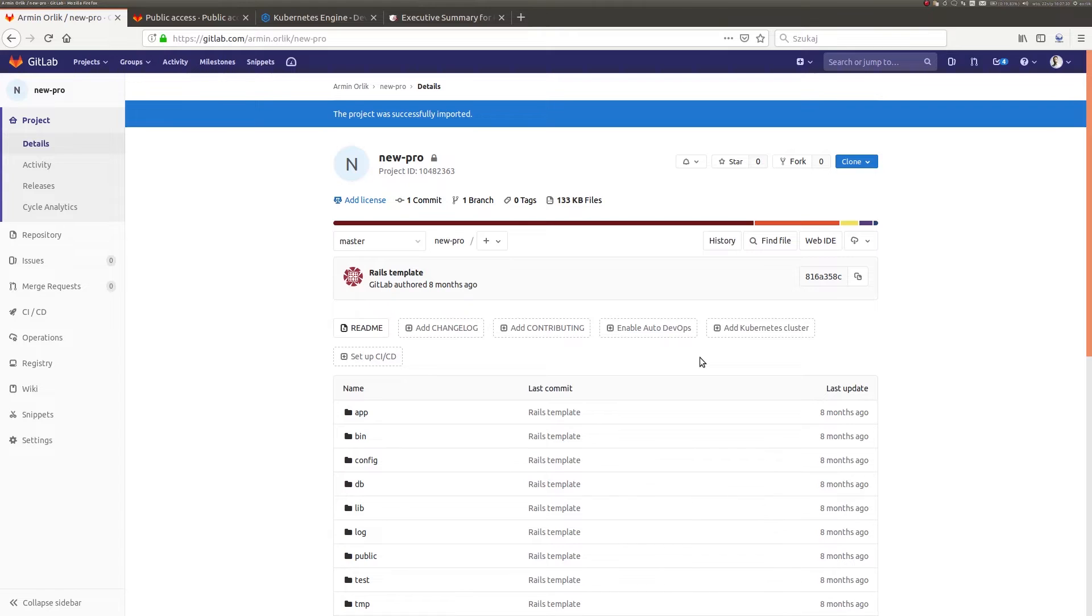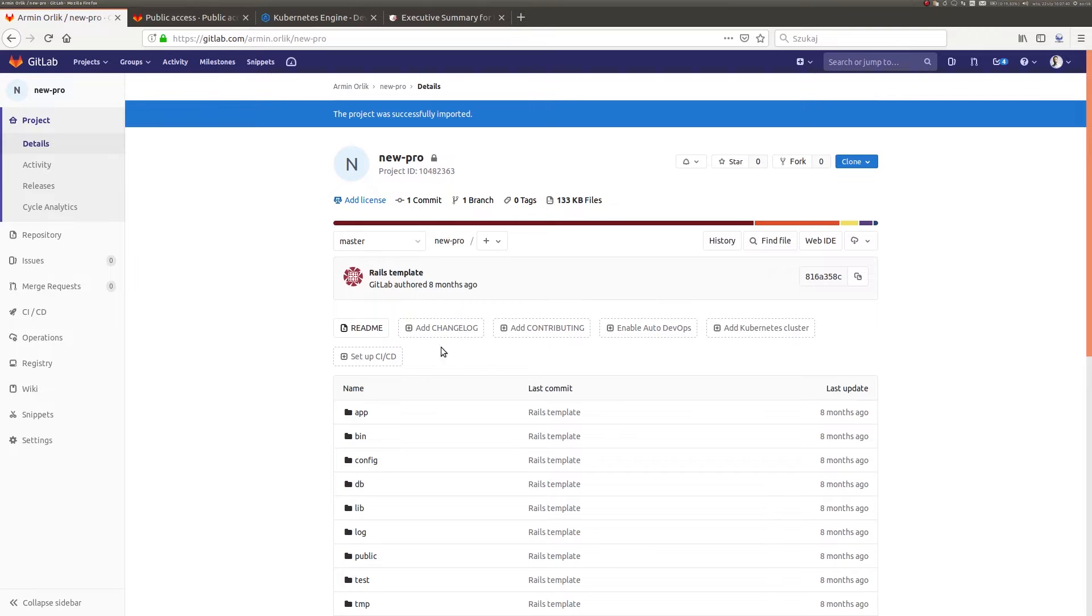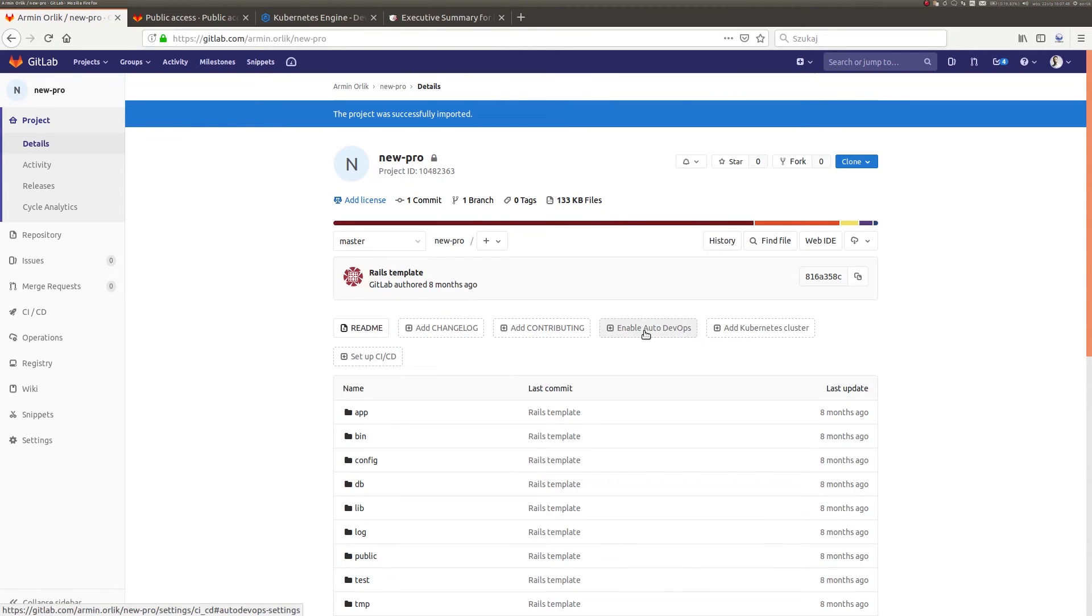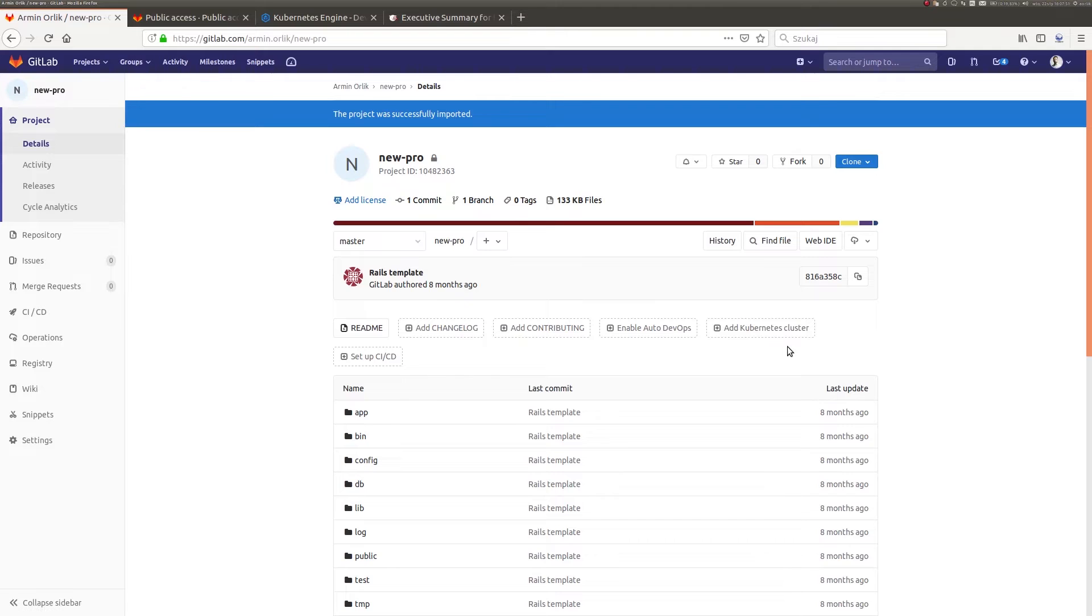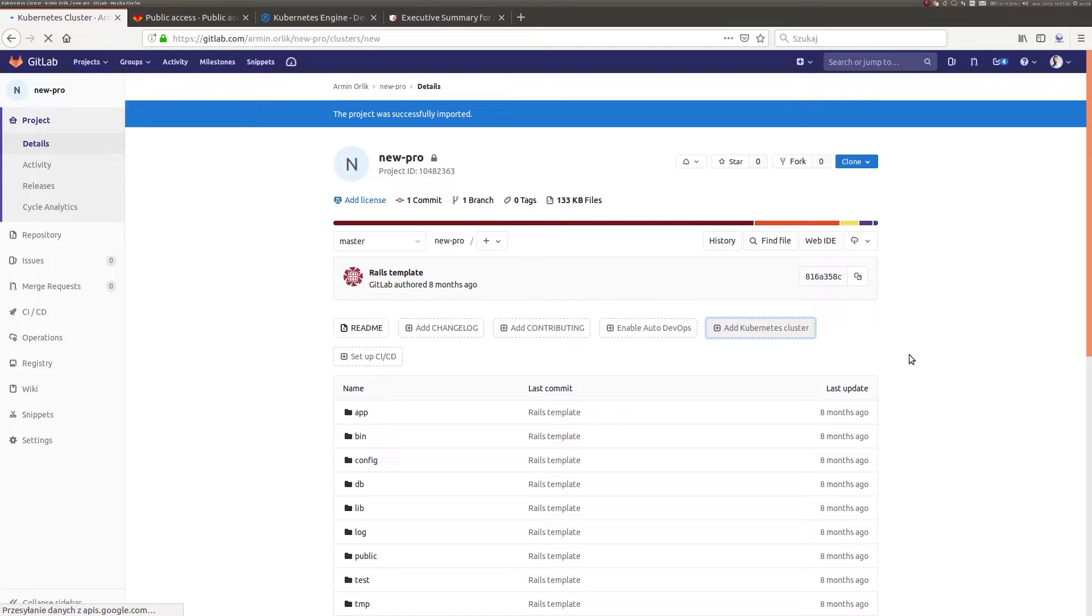From the basic view of the repository, we also have access to a number of actions that we can perform and which GitLab itself suggests. That's, among others, adding some default files the current project does not include yet, but also launching the Auto DevOps service and adding the Kubernetes cluster. I will then quickly start the configuration of the cluster to show you how simple it is.